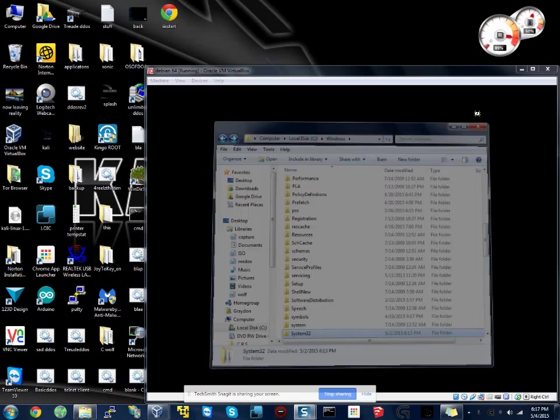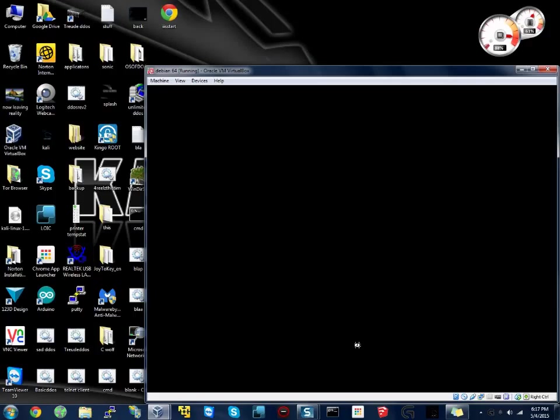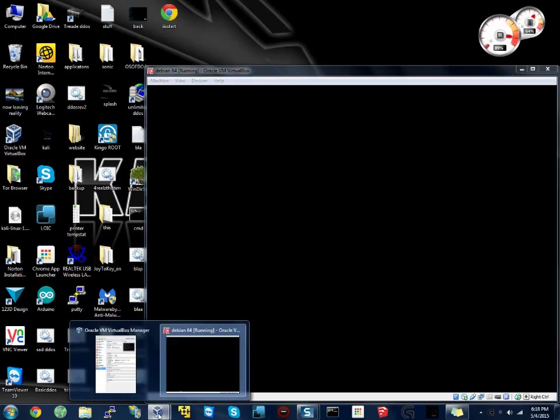You delete system32, the file in which I am in right now, this one, no program on the computer will work, the system will not boot, and I think it destroys your BIOS too. So what we're going to do is we're going to show that in Linux by deleting library or lib32.